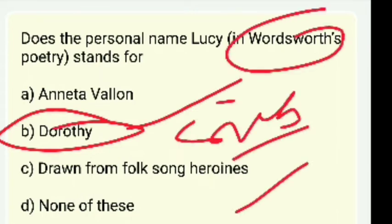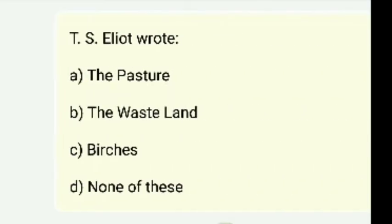Dorothy was Wordsworth's sister who lived with him in the lake area.